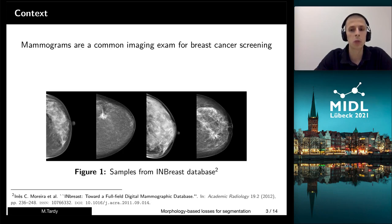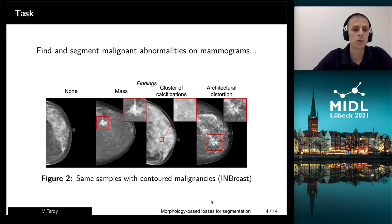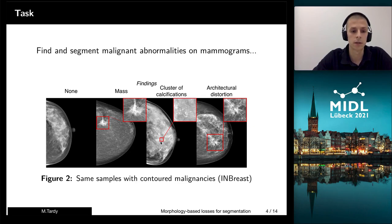The purpose of these images is to depict the abnormalities, if there are any. And what we'd like to do, we'd like to find and segment these abnormalities, meaning we would like to generate pixel-wise predictions for these kinds of areas.